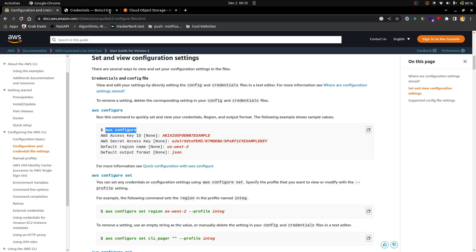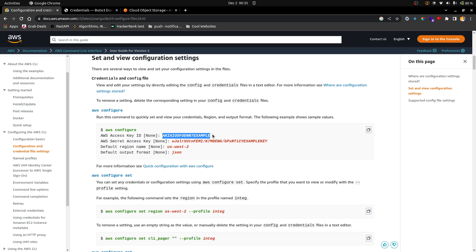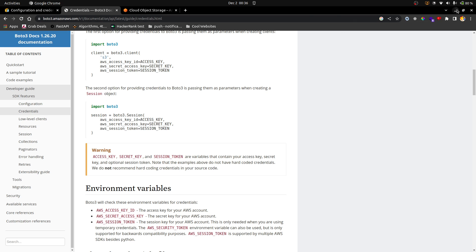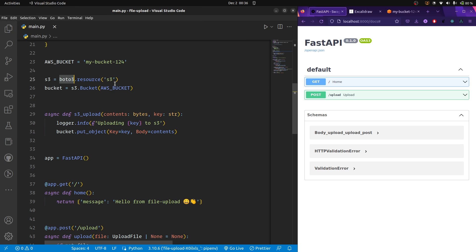Once you have installed it according to your OS, you can run the command `aws configure`. The CLI asks you for your access key ID and the access key itself. Once you provide everything, the CLI stores these keys on your machine. Once that is done, boto3 automatically detects everything — it looks for those saved keys inside your computer and uses them directly to authenticate with AWS.